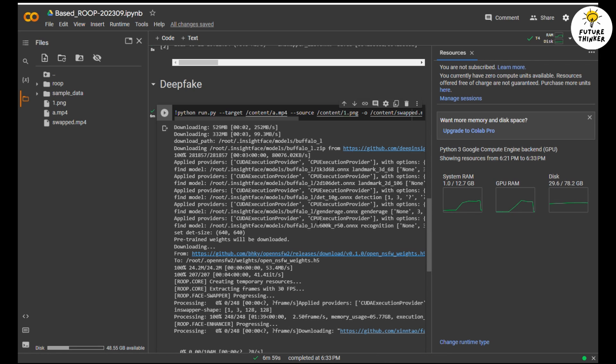Now once it is done, you will see the swapped.mp4 file appear on the file panel and a green check mark. Now you can download this mp4 file, and that is your face swapped video.